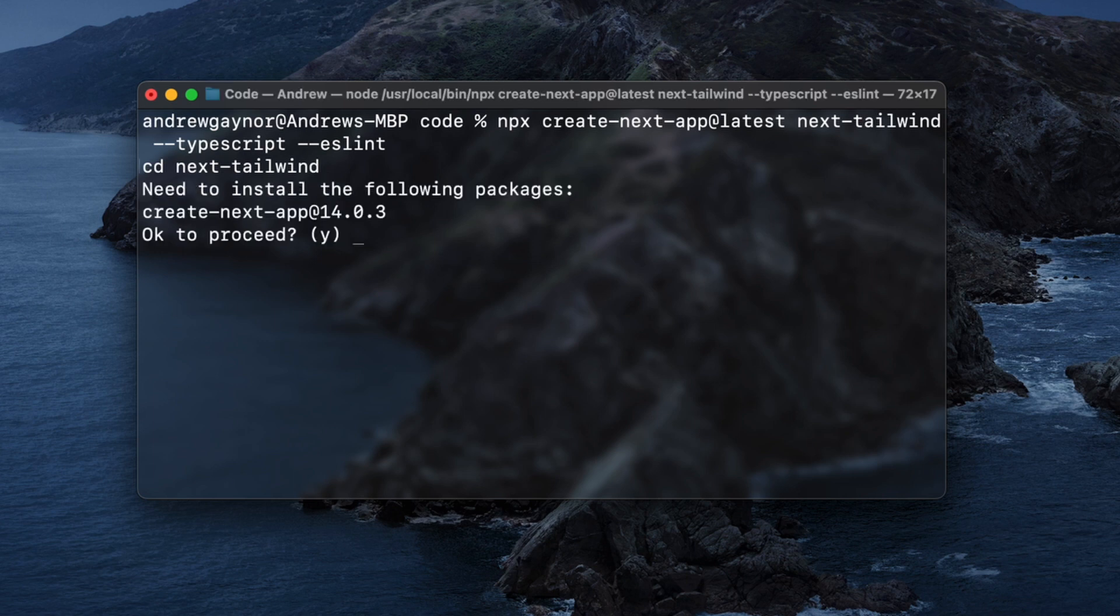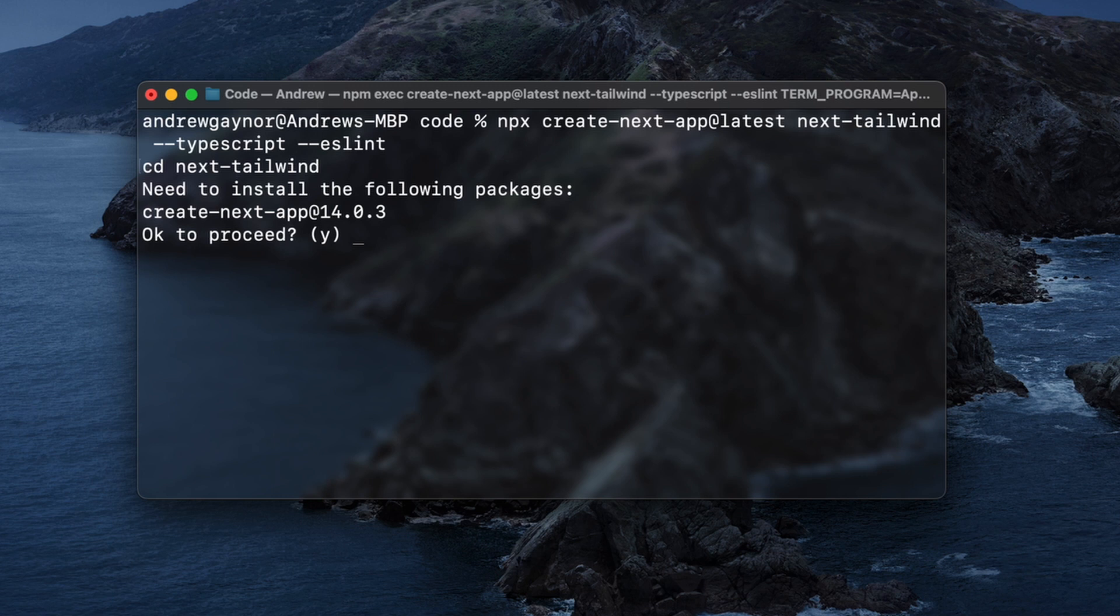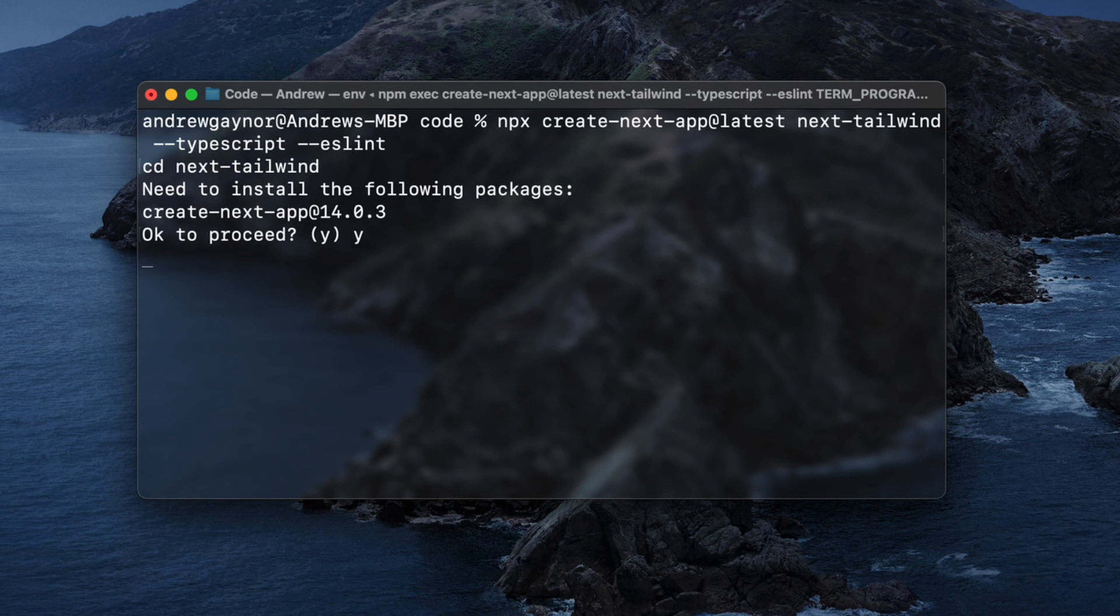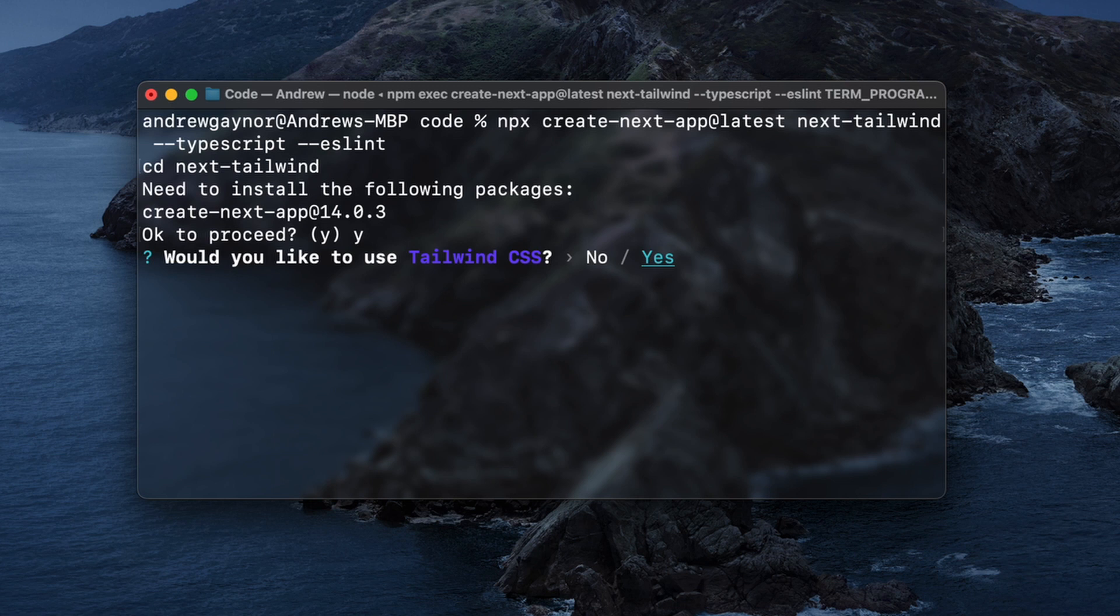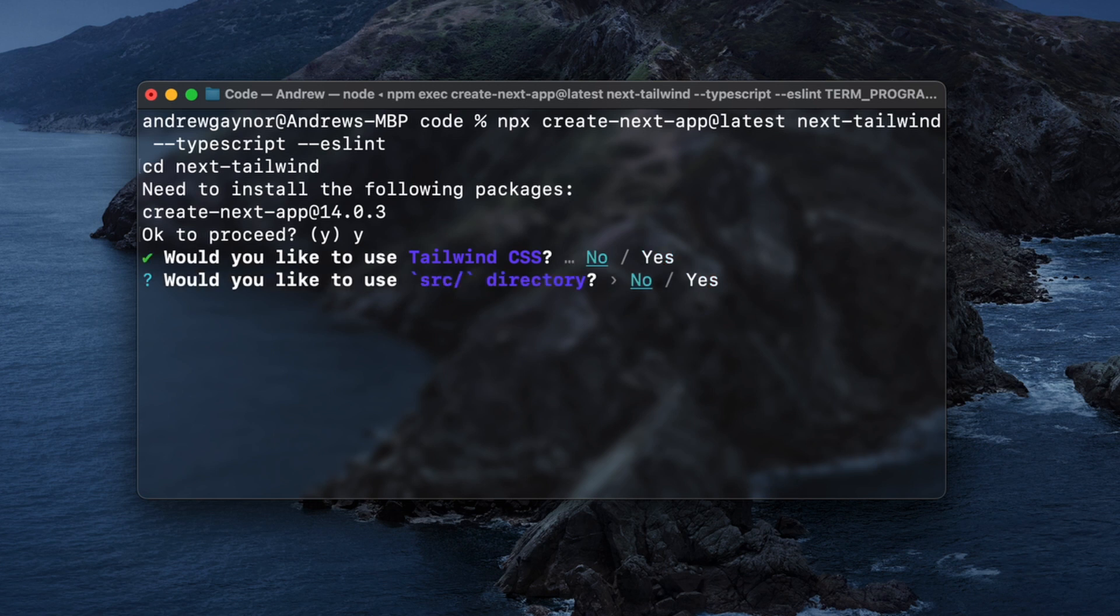Need to install create next app version 14.03. Okay to proceed. I'm going to hit Y and enter. Would you like to use Tailwind? Well, this is interesting because this is a video on how to add Tailwind. I'm going to say no for this, and then I'll just show you how to add it. But obviously you could typically just click yes there, and I'm sure that'll do most of the work.